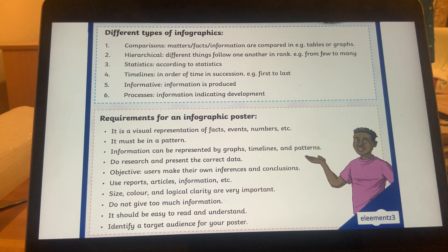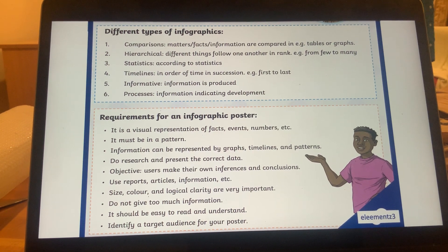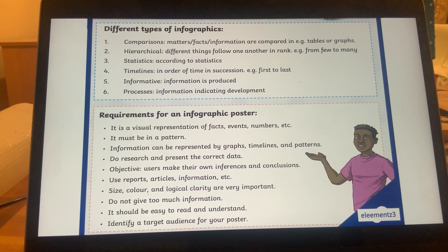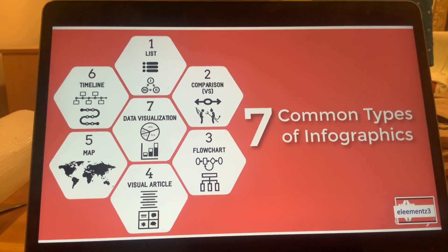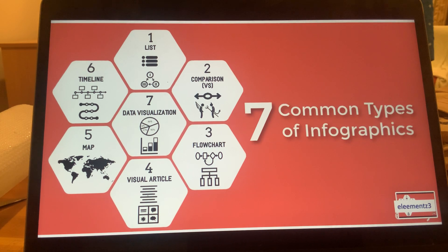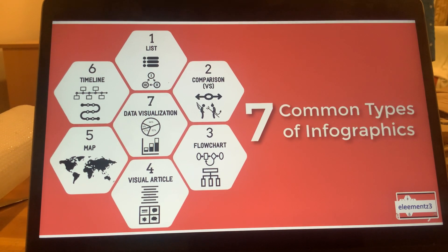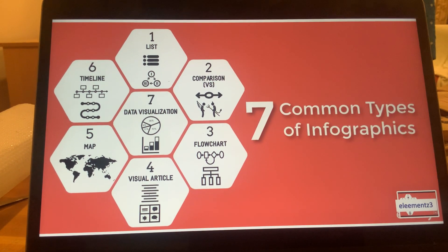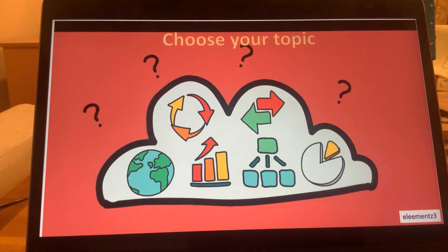The content should be easy to read and understand — no excessive high-end vocabulary; basic language works well. Finally, identify a target audience for your poster — who are you trying to make this infographic for? There are seven types of infographics: list, comparison, flow chart, visual article, map, timeline, and data visualization. Any one form or a combination of these types can be used.